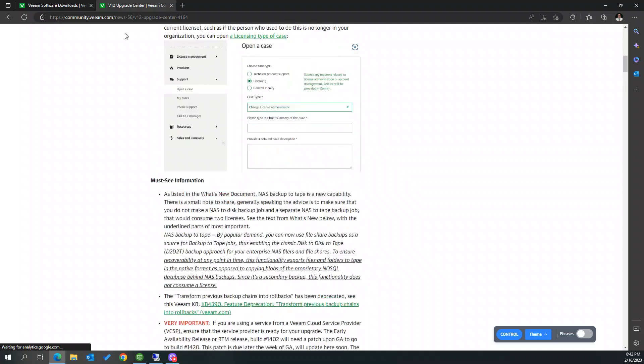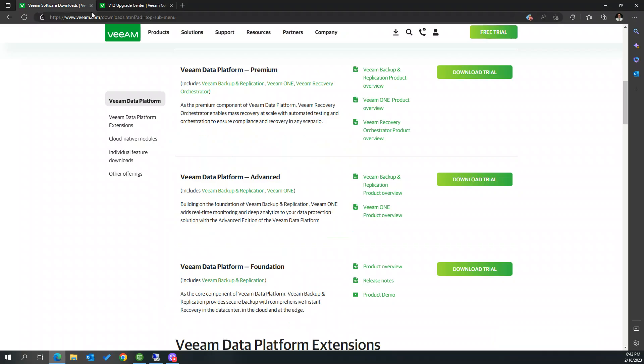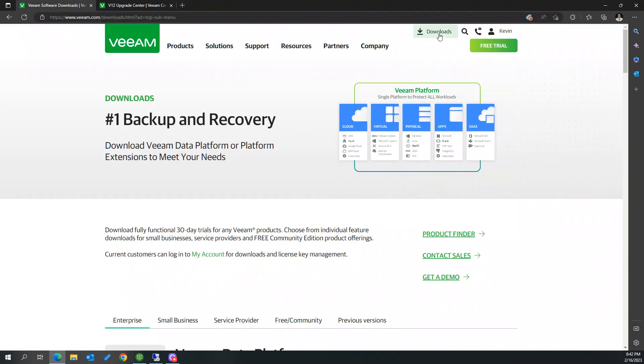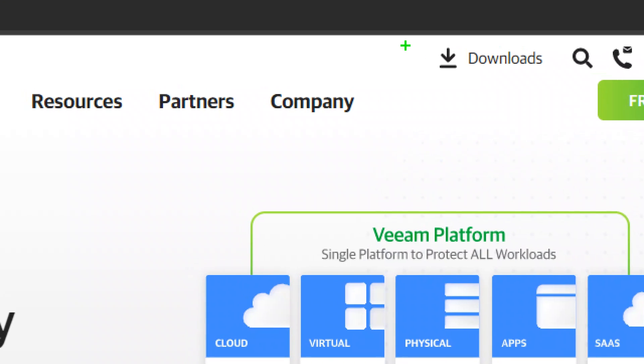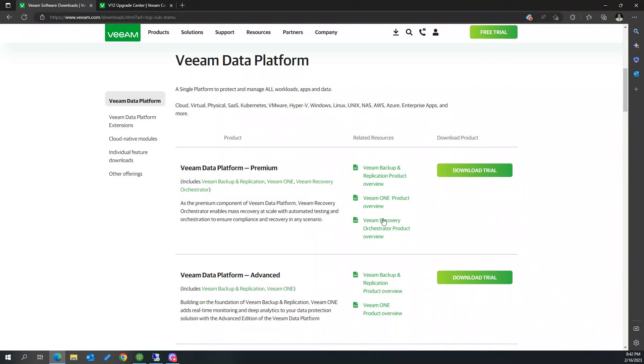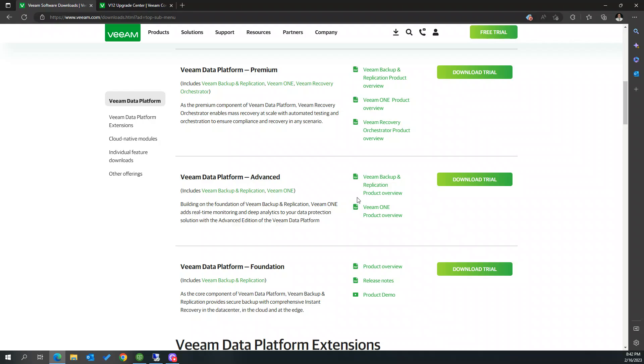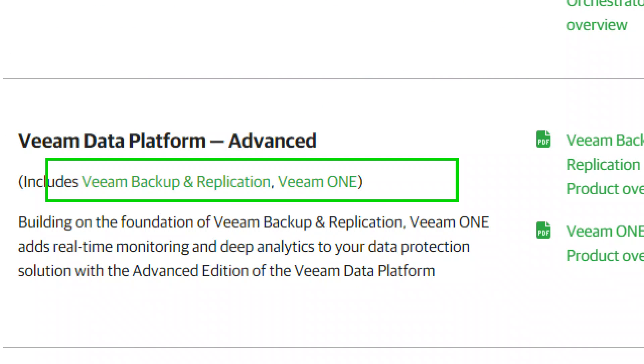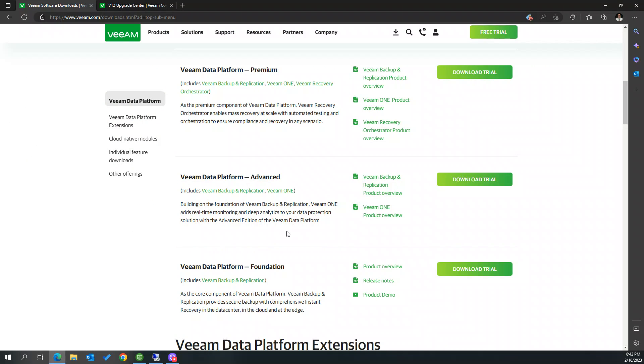So to get your ISO, your download, the installable when you log in, you just click on downloads up here and then you'll go down and I've been getting the advanced bundle here because I know that these two are packaged in or if you just need BNR you can get that.